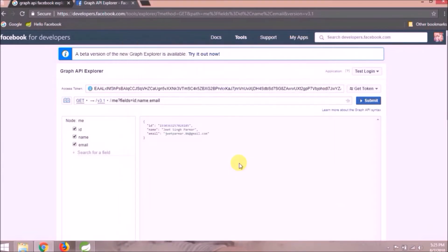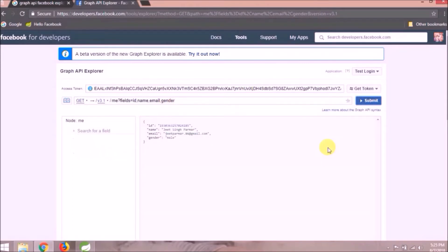Now add some other fields also like we did for email. See data is coming.